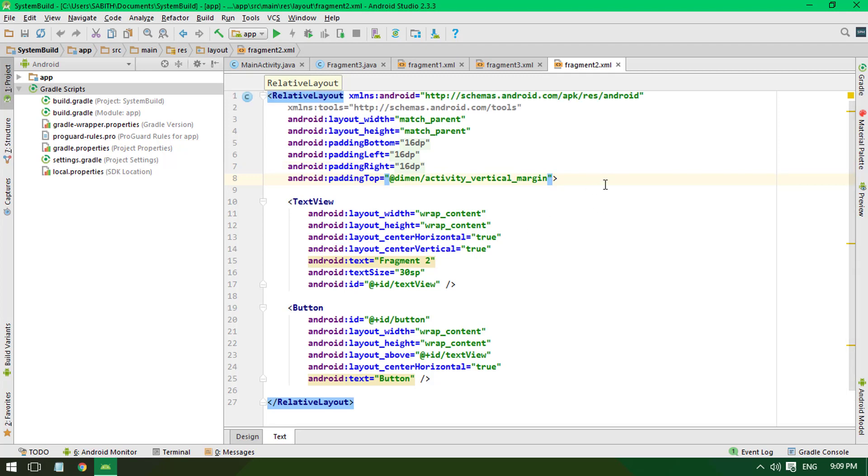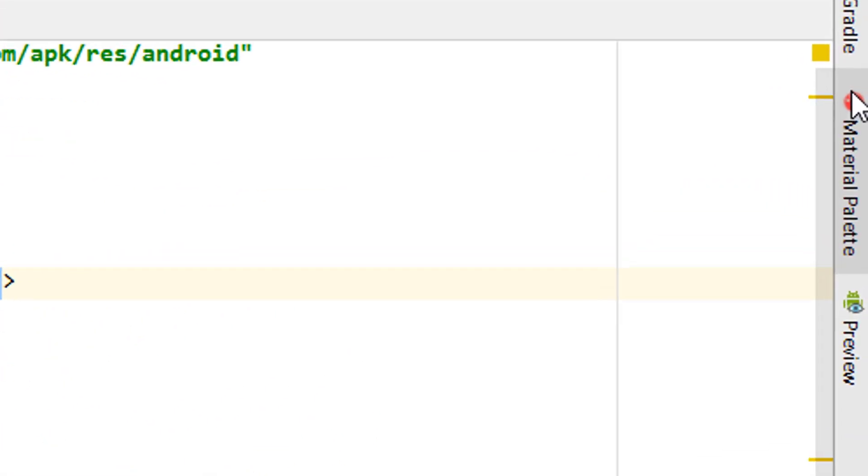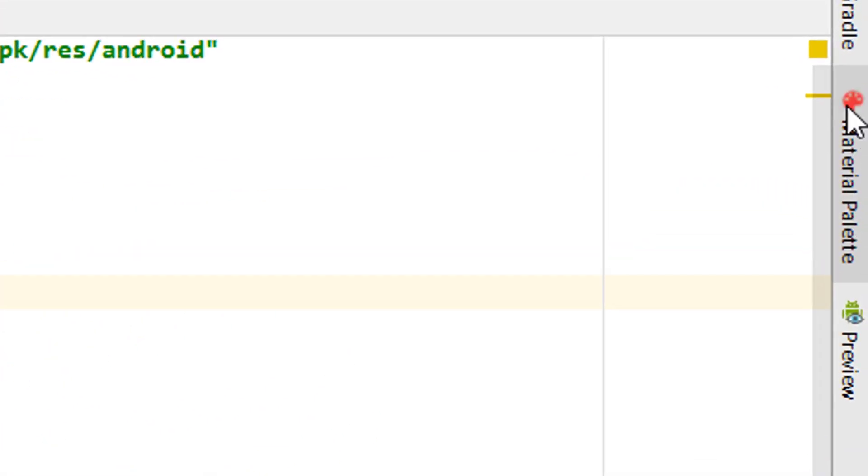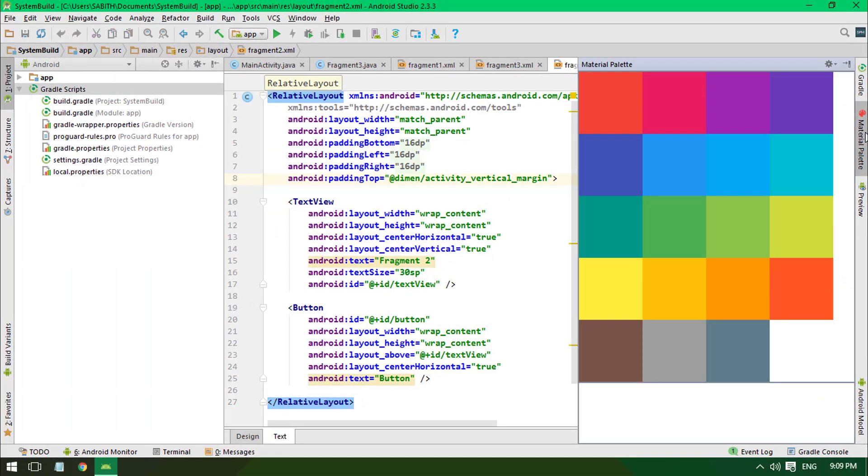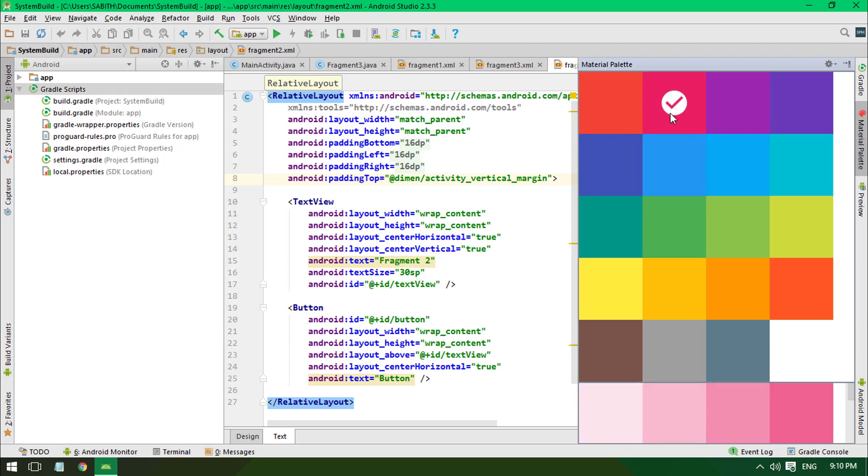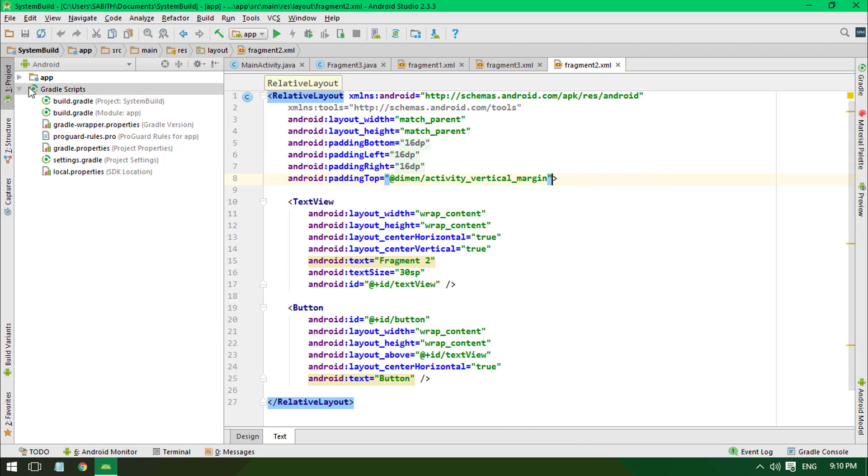Studio. For this tutorial, I'm using a simple plugin called Material Palette, which you can see on the right bar of my Android Studio. When I click it, you can see I have an option to choose from material colors. This can be really useful. Let me show you where